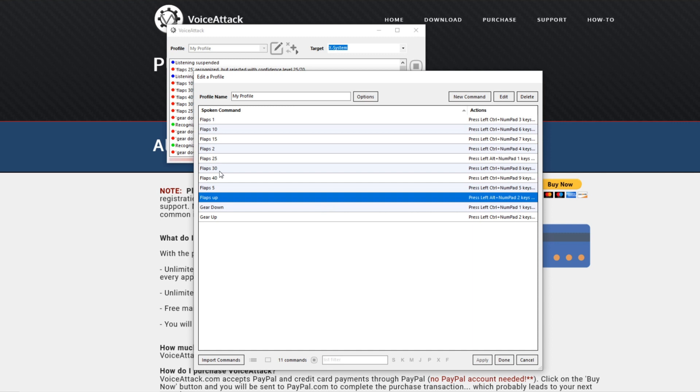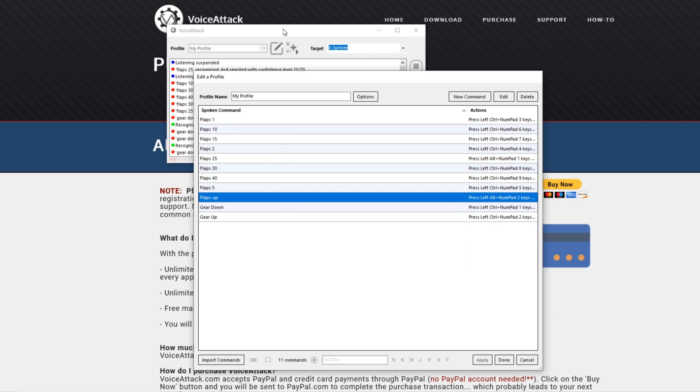You want to give it some restrictions so it doesn't execute commands here and there and left and right. You don't want it to throw out flaps 30 when you're passing 500 feet on departure, so you want that margin to be quite high.